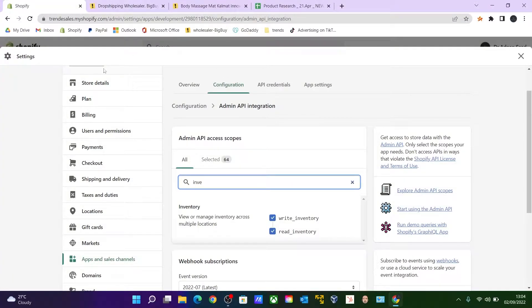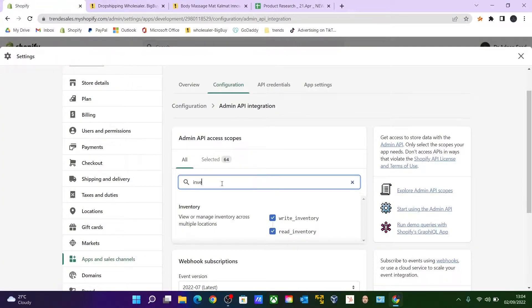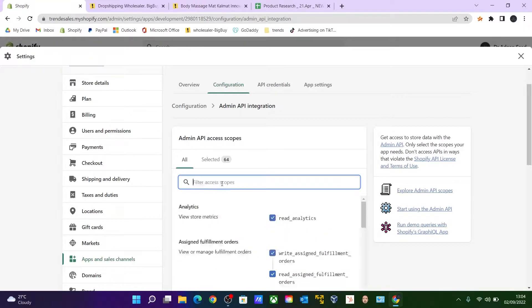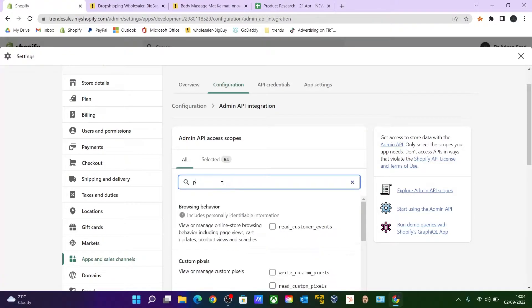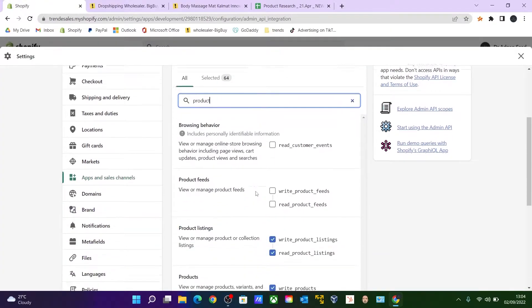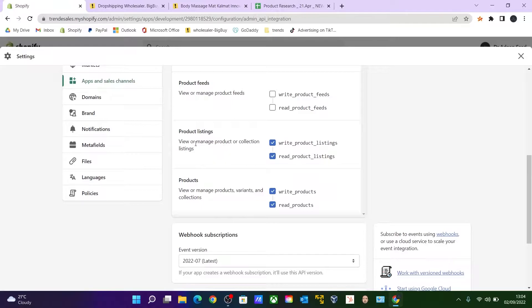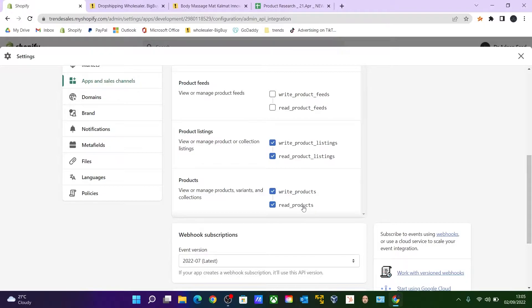The other one is Product. Search for Product and you will come across Product Listing and Product itself. Make sure both of these are on Write and Read access for the products.